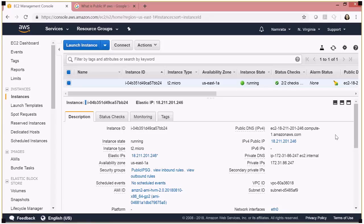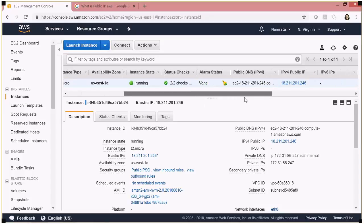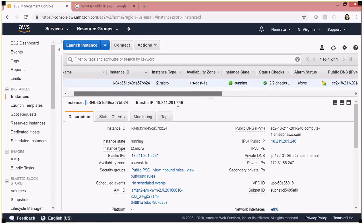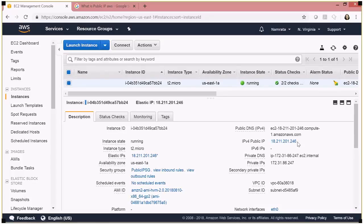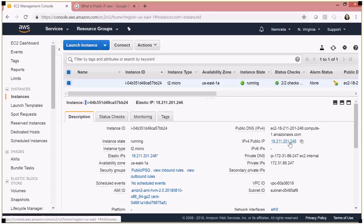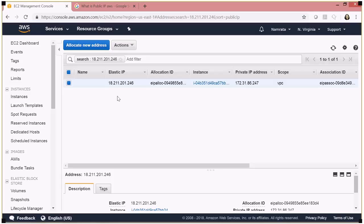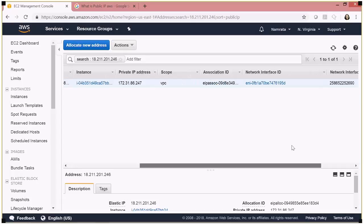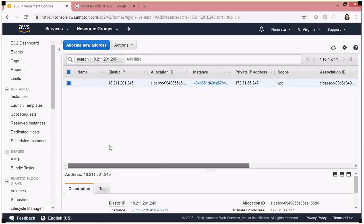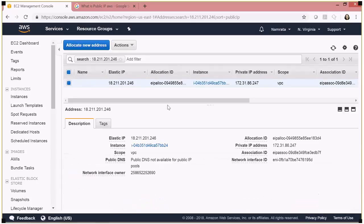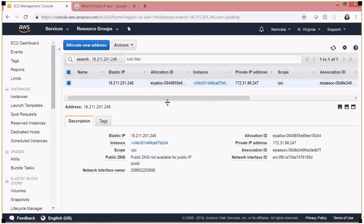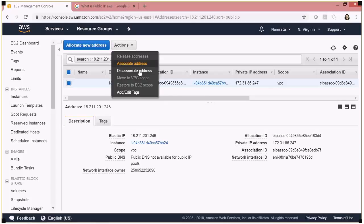My instance is back up in a running state, and as you can see the public IP address is still the same — it is the elastic IP address we associated. If you click on the address it takes you back to the elastic IP. Even if your instance reboots for whatever reason, your elastic IP address will remain the same, and therefore your public IP address will remain the same.